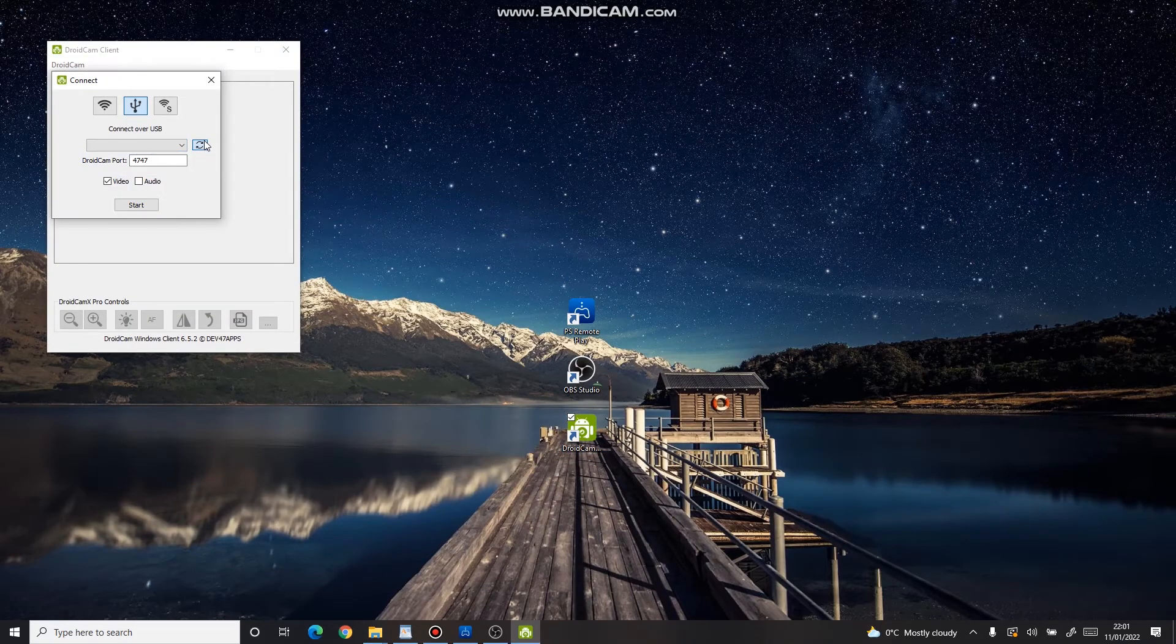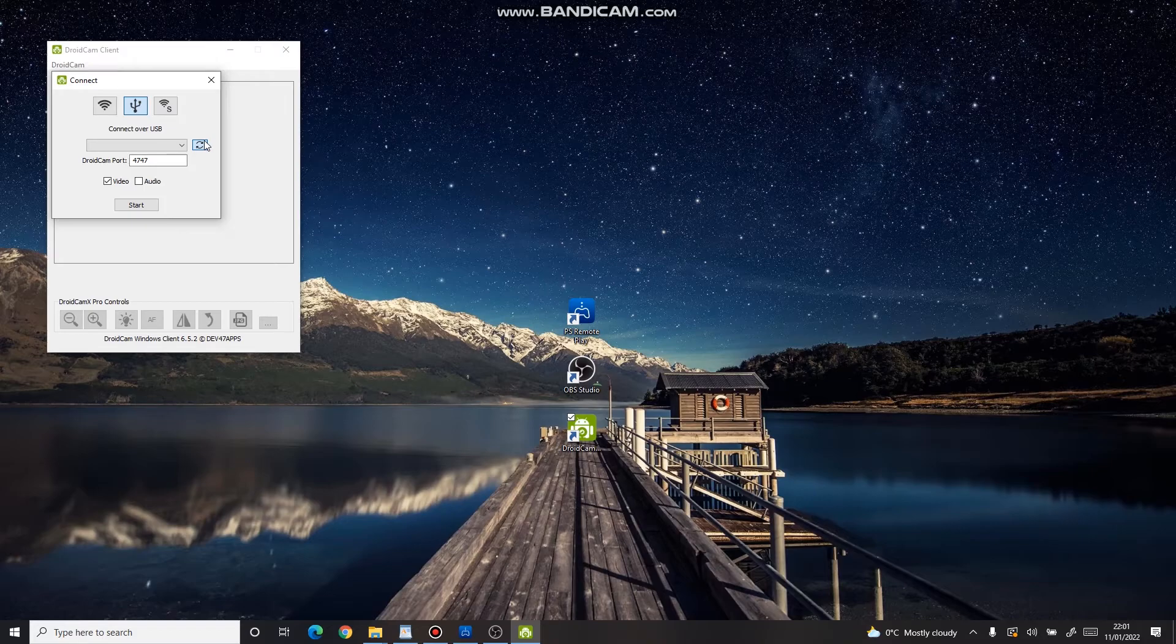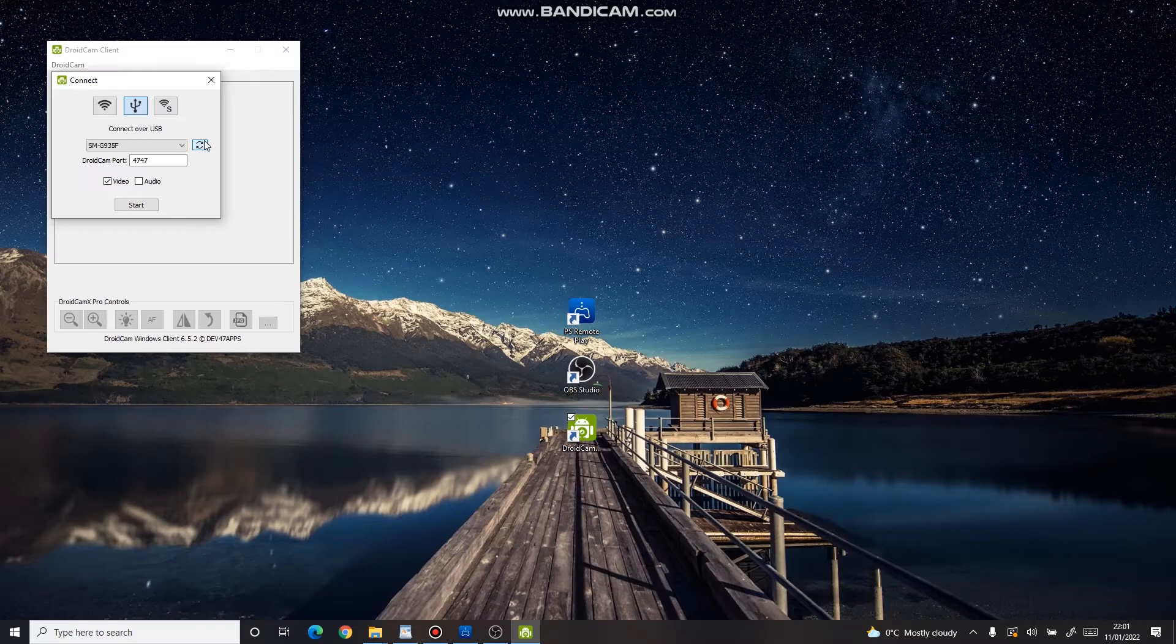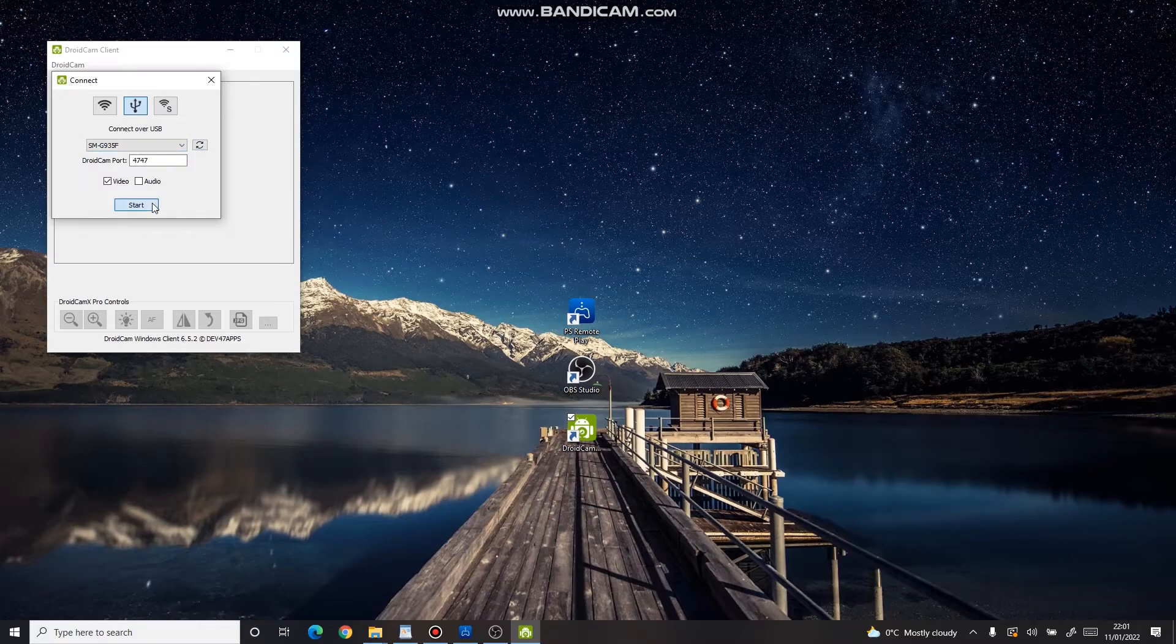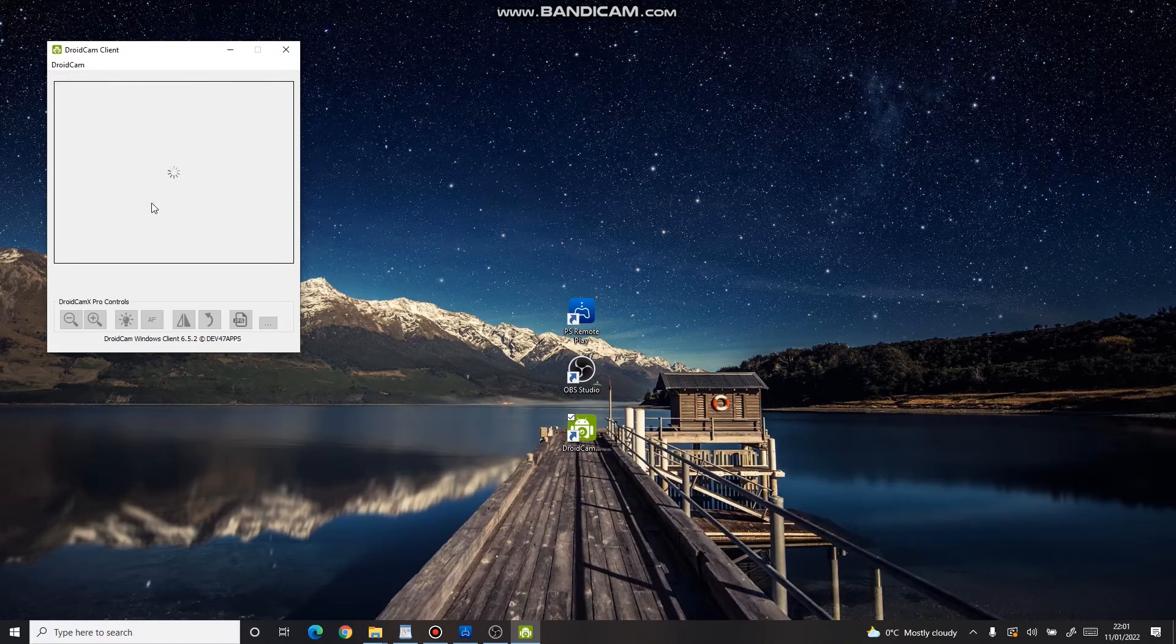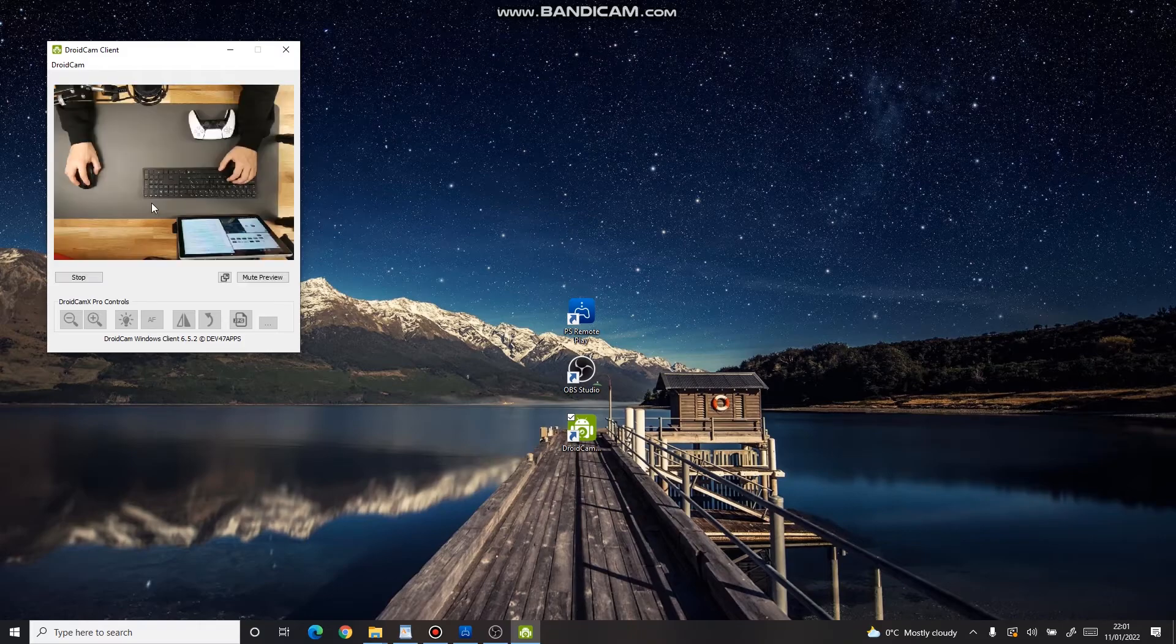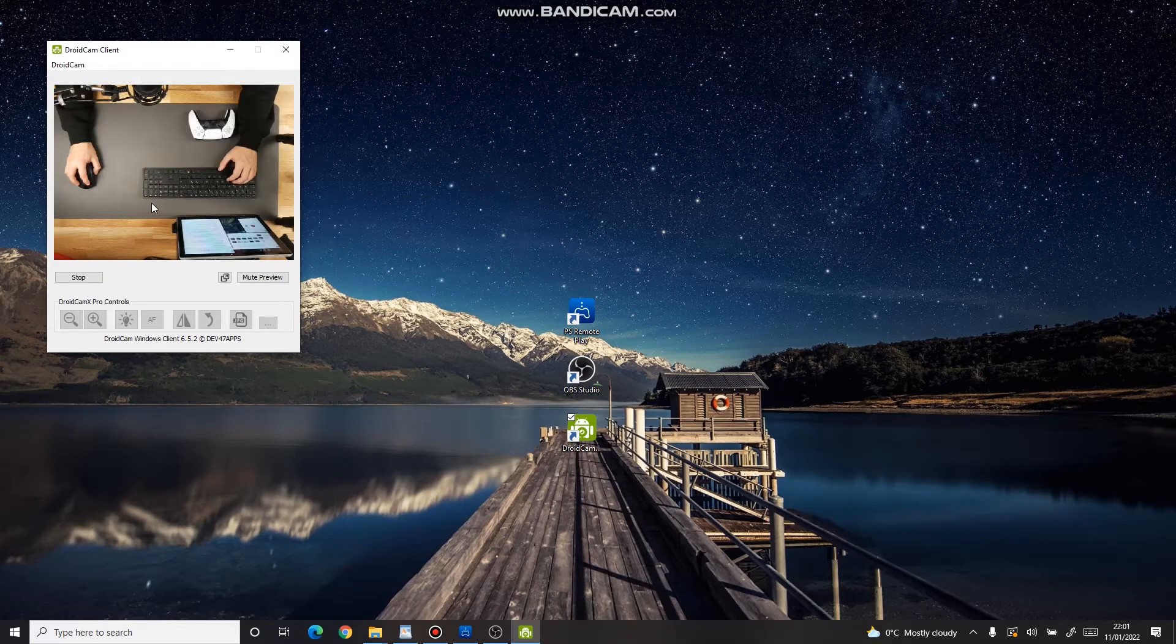On your PC, select how you want to connect to your smartphone, either Wi-Fi or USB. Usually, I connect my smartphone over USB, so that it is charged at the same time. Once you've found it, press Start and you should see the camera of your smartphone.